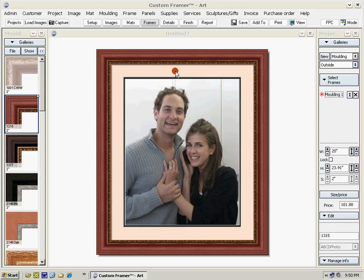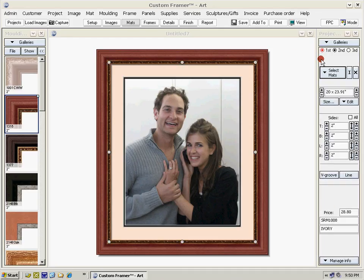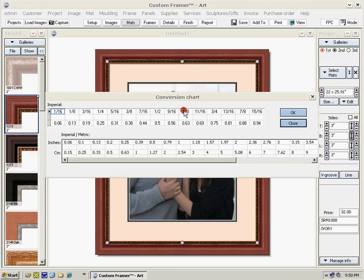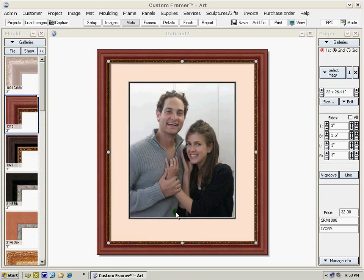Now the matte looks as though it's too small for the image. Click on the matte — the matte tab opens up again. Select all, meaning that you want all matte sides to be the same, and increase them — they're all three inches now. Now we want to add some extra weight on the bottom: unselect all, select the bottom, add half an inch, and there we have extra weight on the bottom.